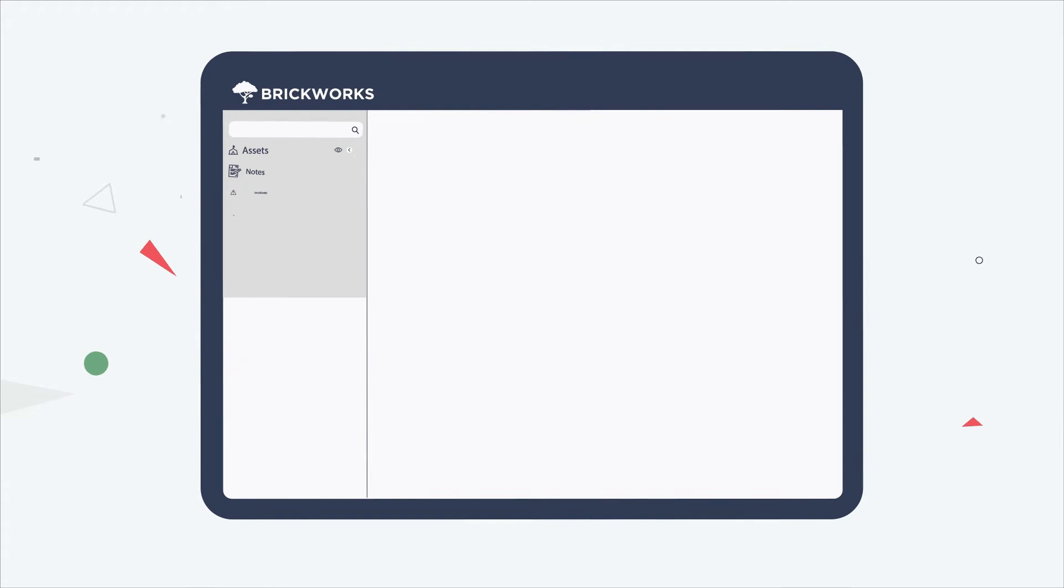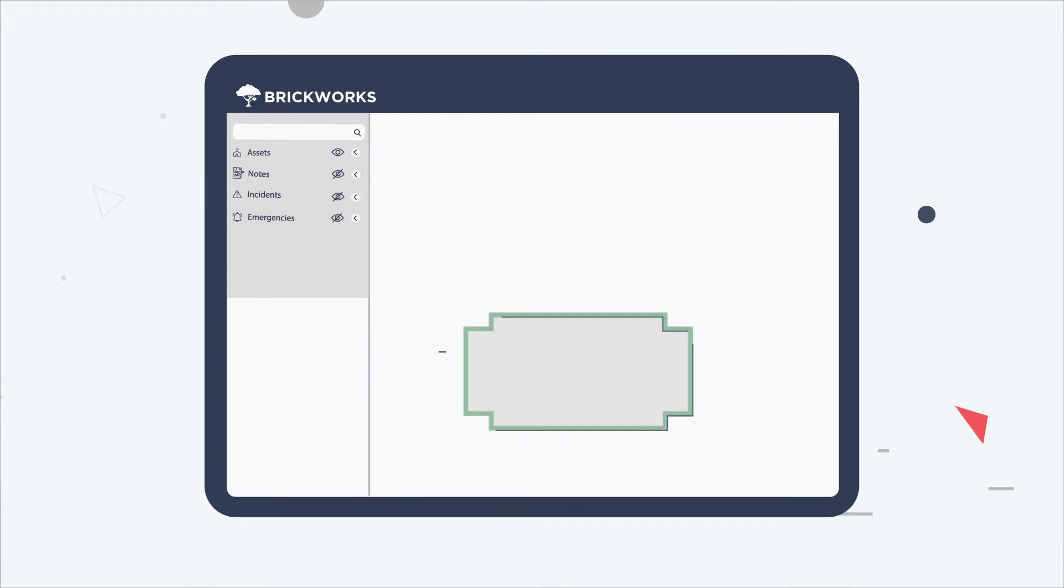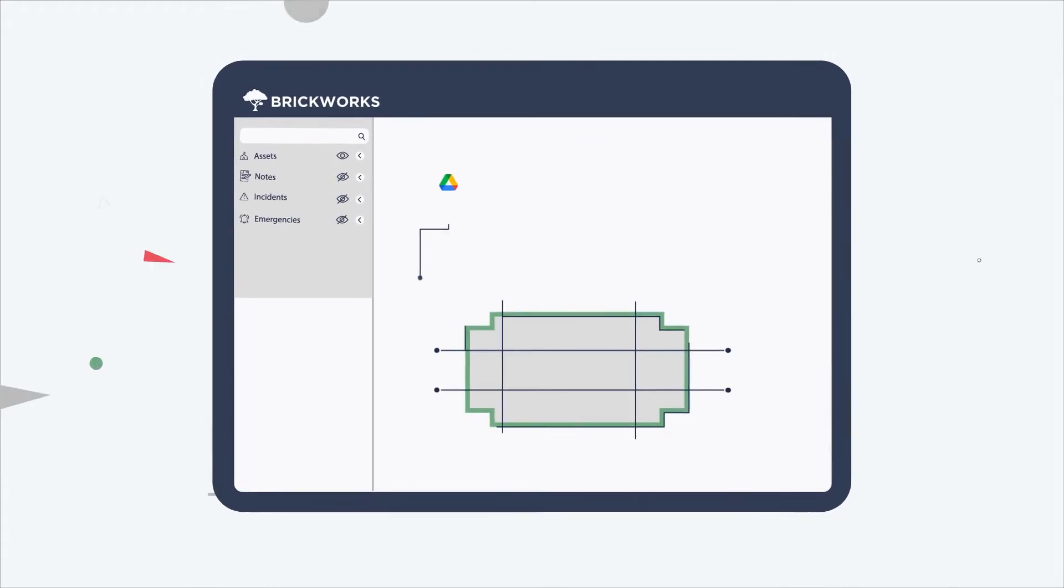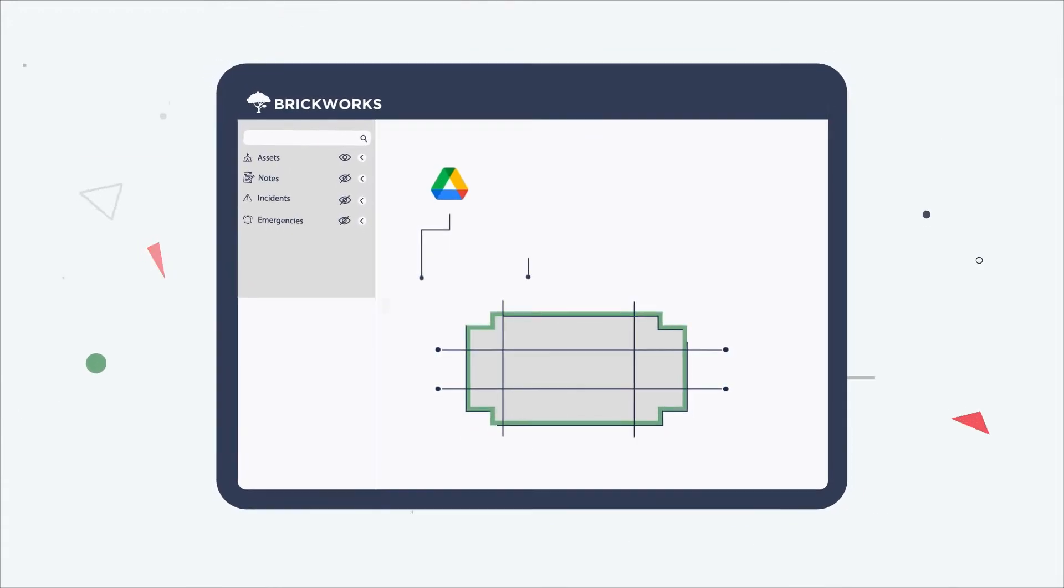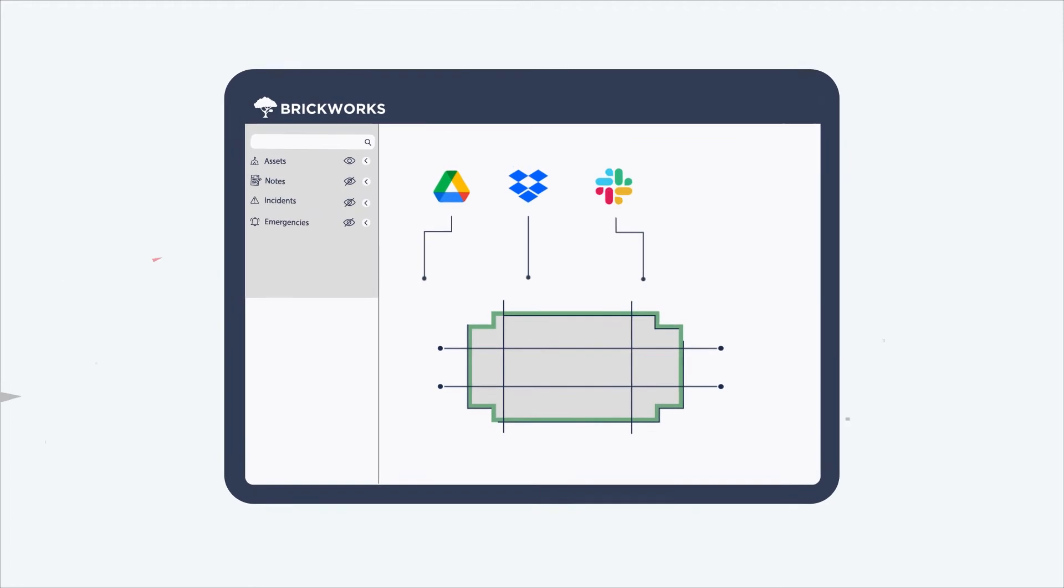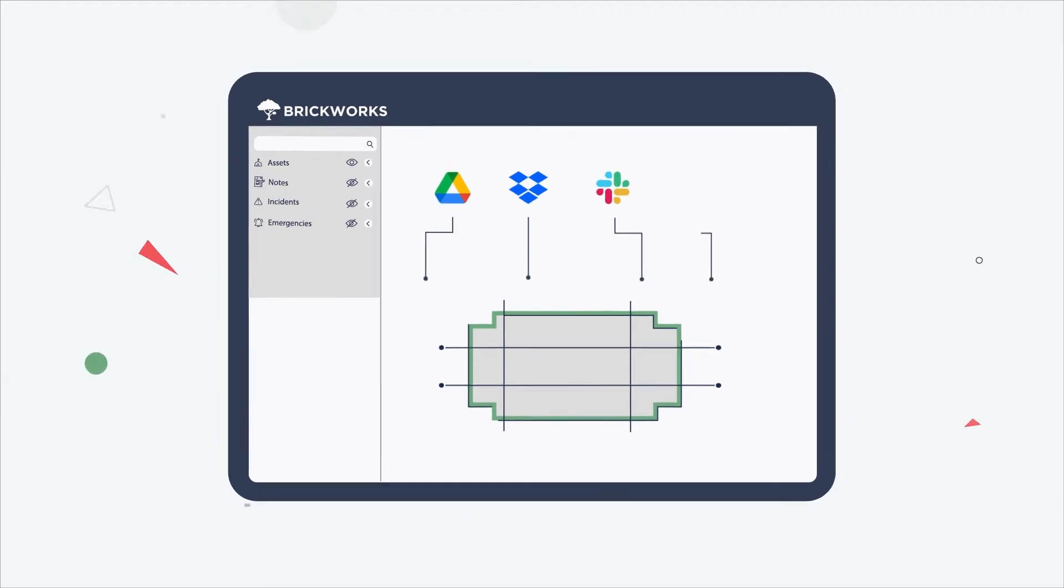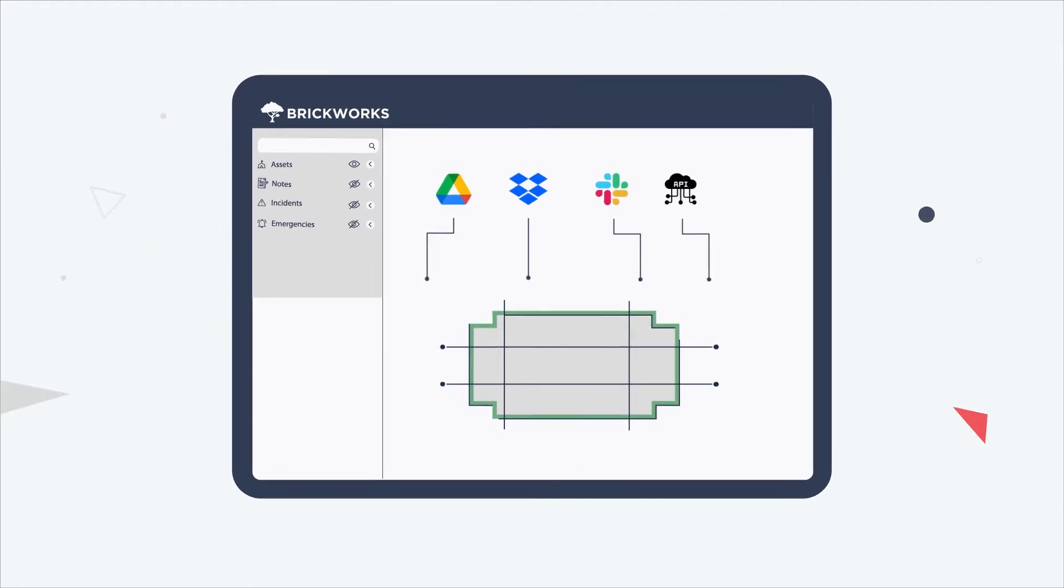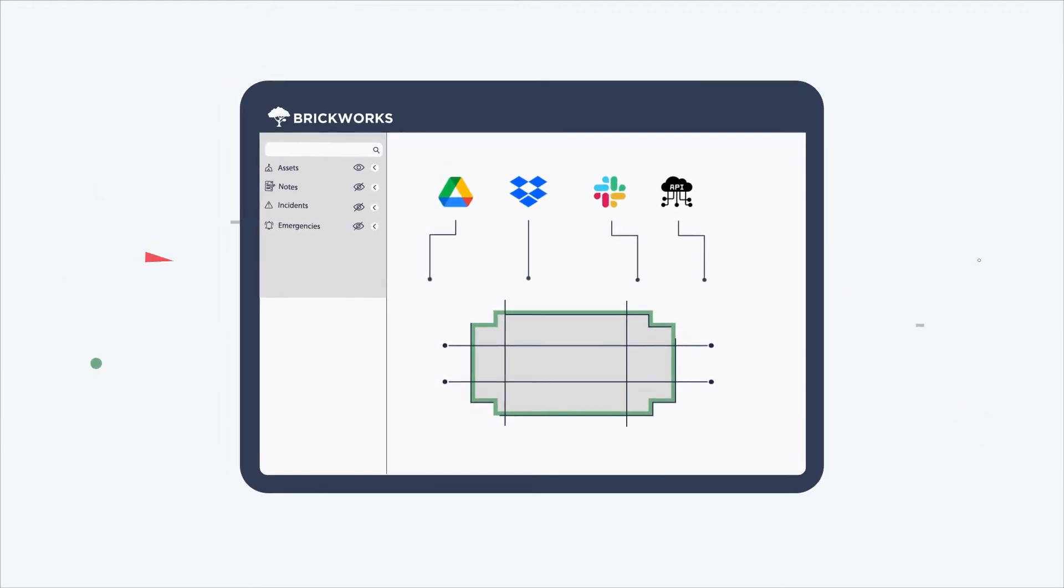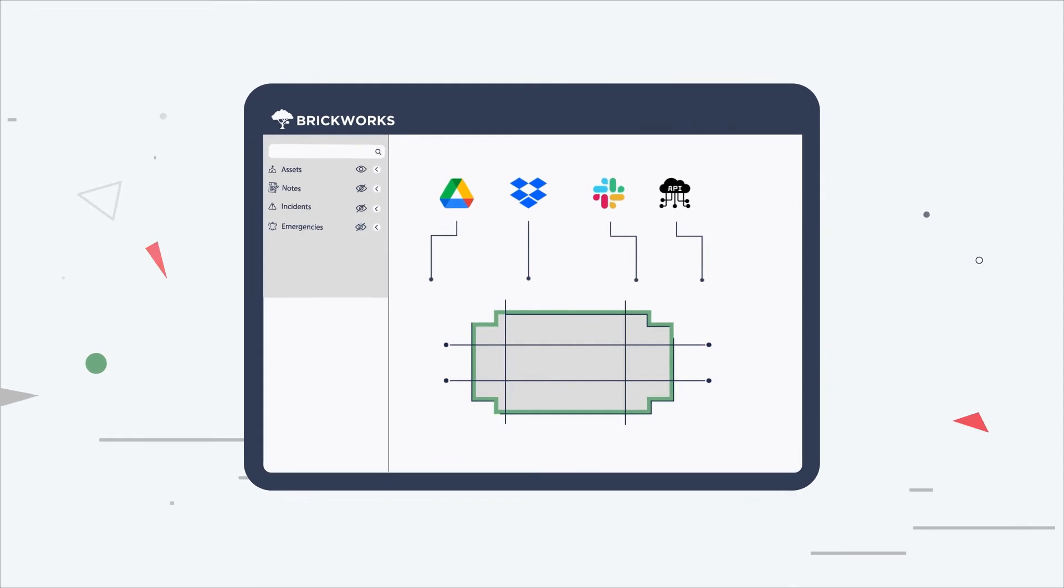The goal is to merge with your organization's existing process. Whether you're using Google Drive, Dropbox, Slack, or a bespoke platform with API capabilities, our notes can be shared and integrated seamlessly.